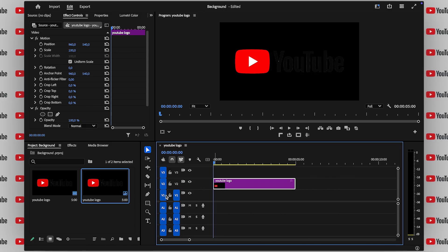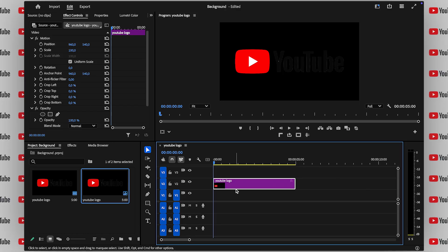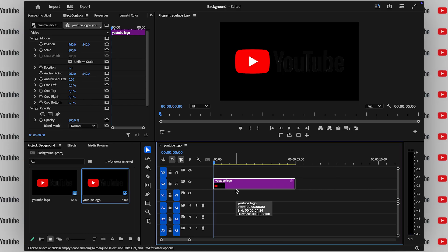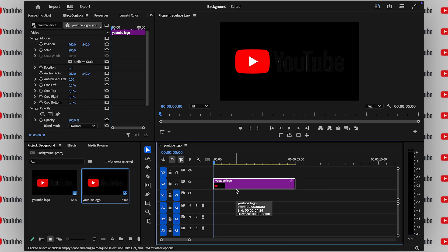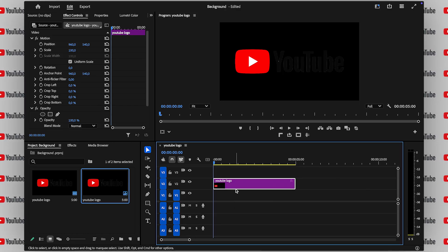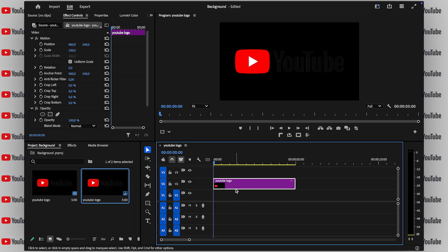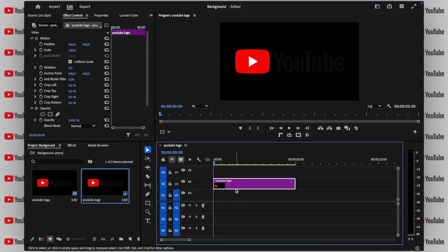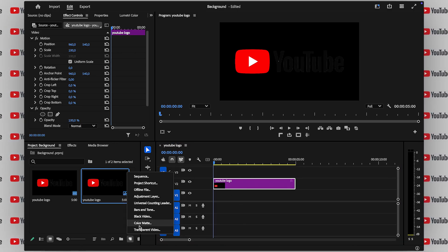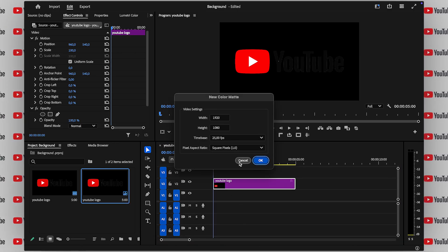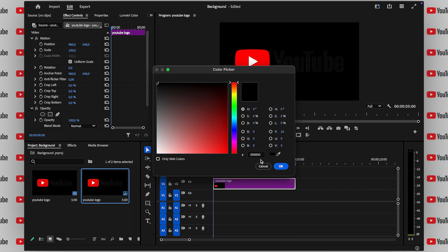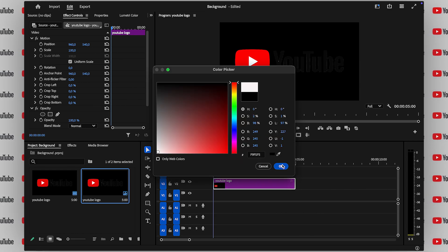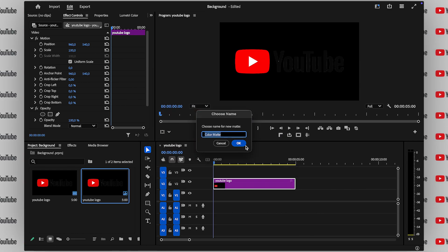Next, we need to create a color mat for the background, whatever fits your style. But for this tutorial, I'll go with white since it makes everything pop. To do this, go to the project panel, click new item color mat, select your color, and drag it onto layer 1 below your logo or image.